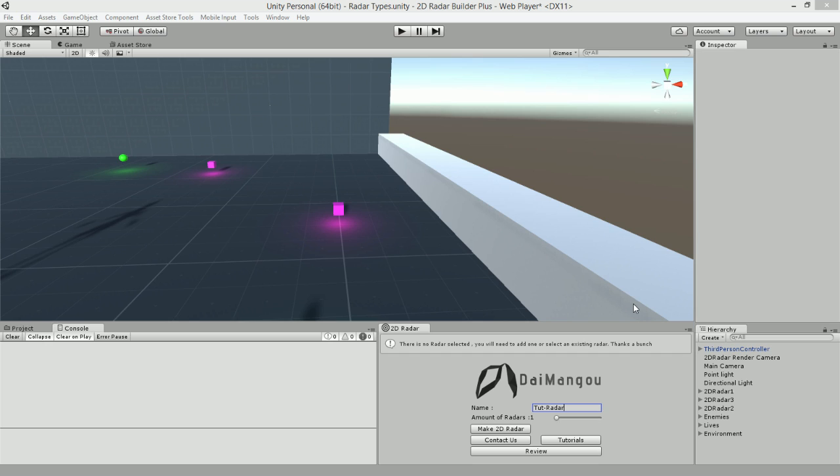Unlike other 2D Radar systems you've seen for Unity, this Radar system is far more powerful, far more flexible and you'll never have to code. In this tutorial I'll be going over five points: creating the Radar, designing the Radar, setting the Radar's rendering camera, setting the scene scale, and finally setting the Radar's position.